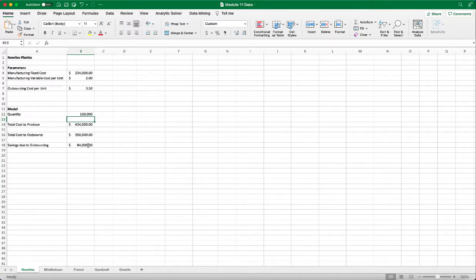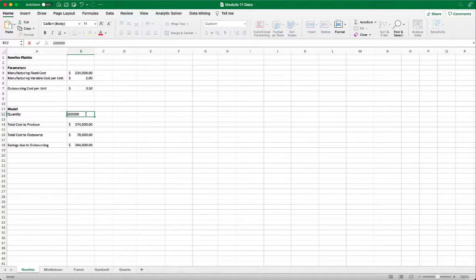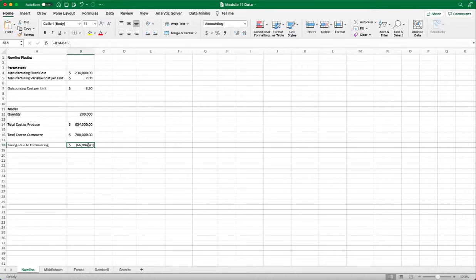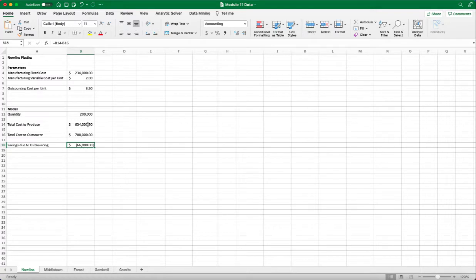What if we put in 200,000? Then we have a negative savings. So at this point, it's cheaper to manufacture than outsource. But how do we find that break-even point? So we can keep trying by changing the value of the quantity.